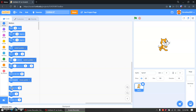Hello guys, welcome back to my channel. Today we are going to make a new scrolling platformer game. So let's start.